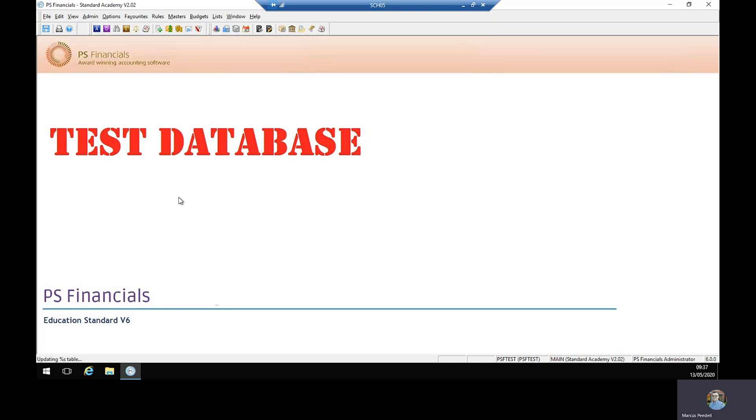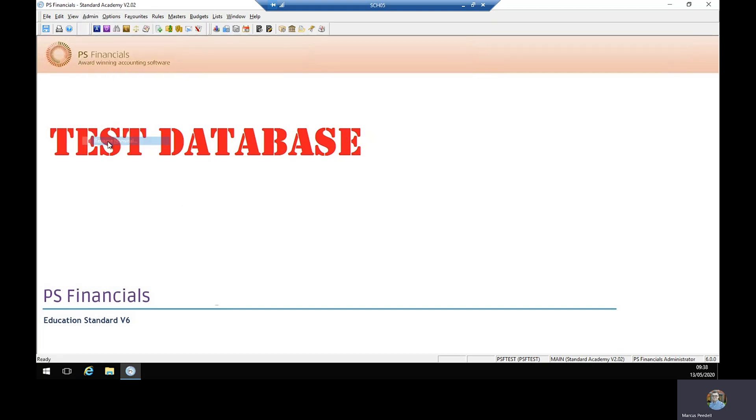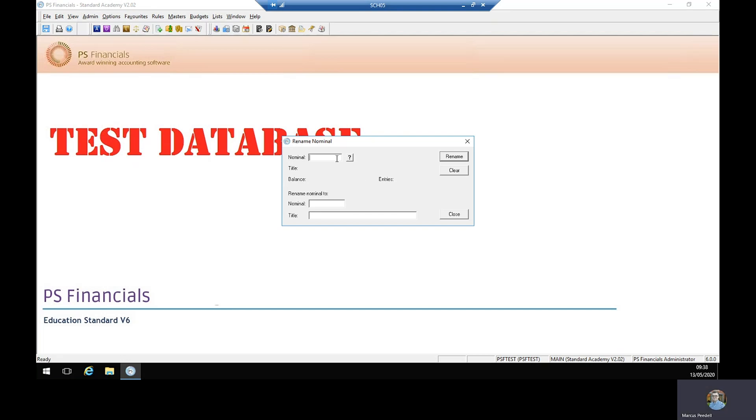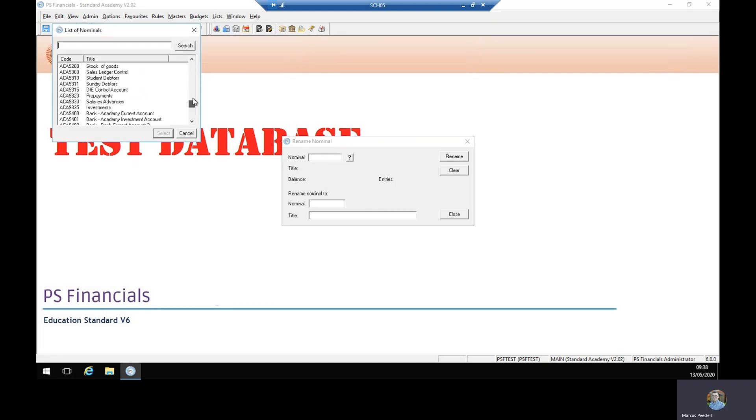From the home screen in accounting we go to admin followed by rename nominal at the bottom. If you know the code of the existing nominal, enter it into this box. If not, select the question mark and all existing nominals will appear.